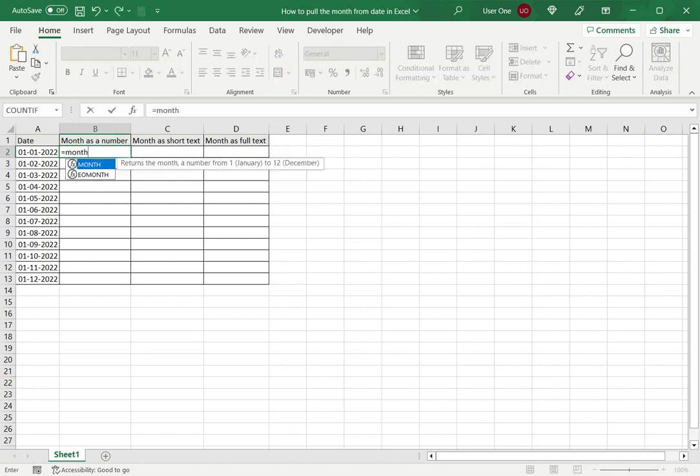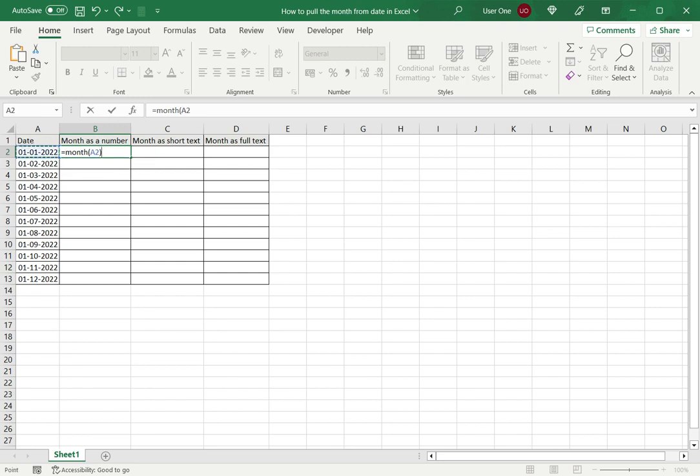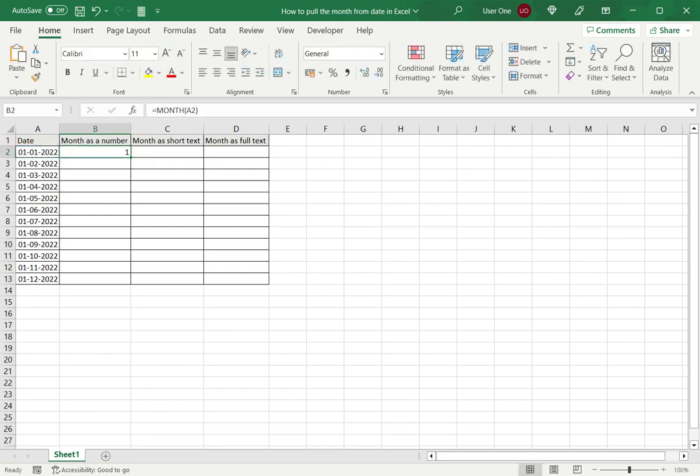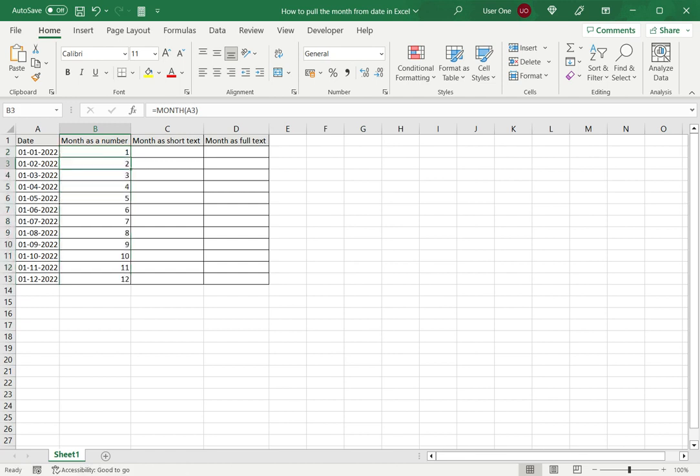The MONTH function takes a date and will return the month from that date. If I select this and close brackets, it has returned the month as 1, which is January. I can just drag this down and it will extract the month from each of these dates.